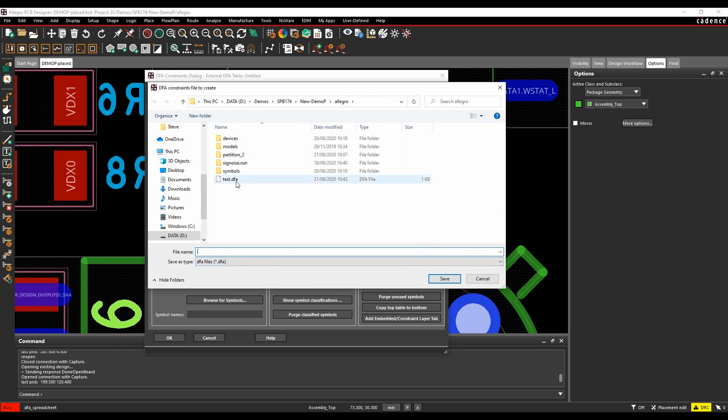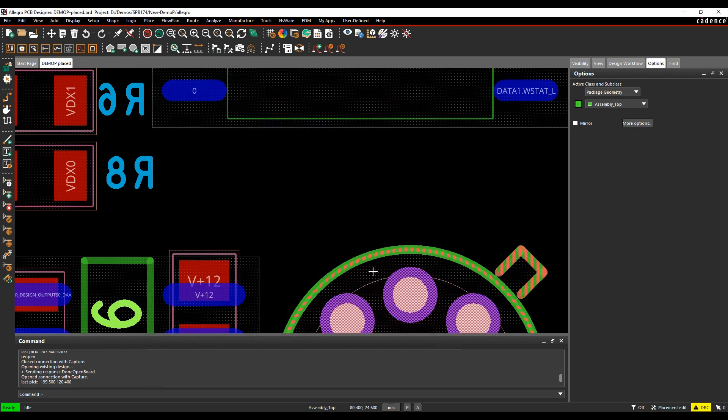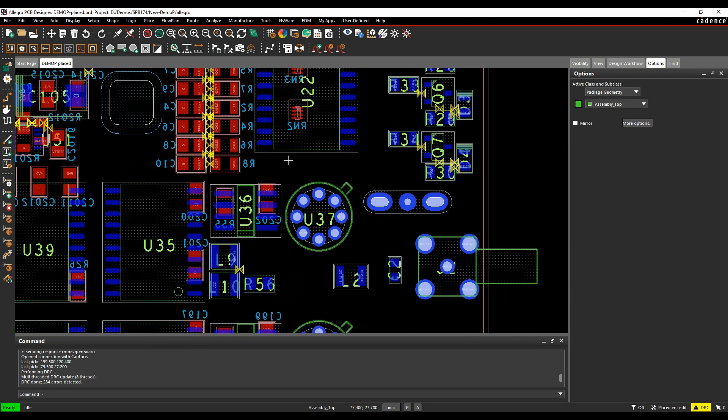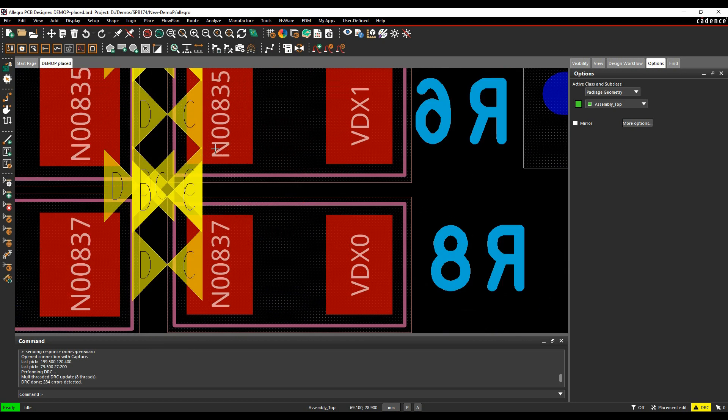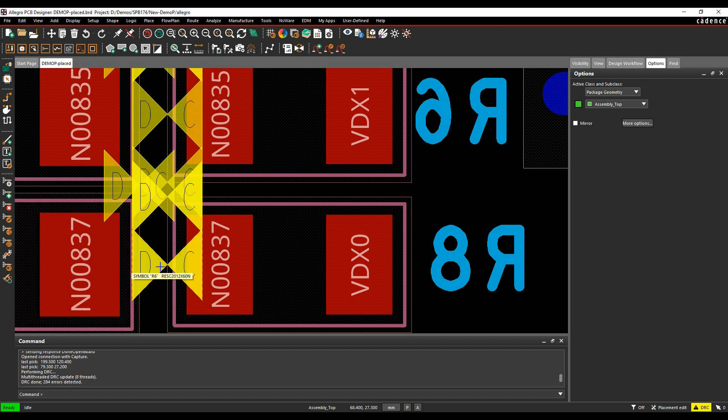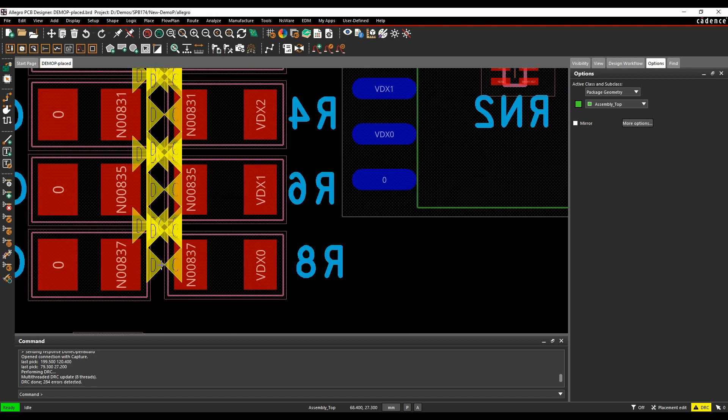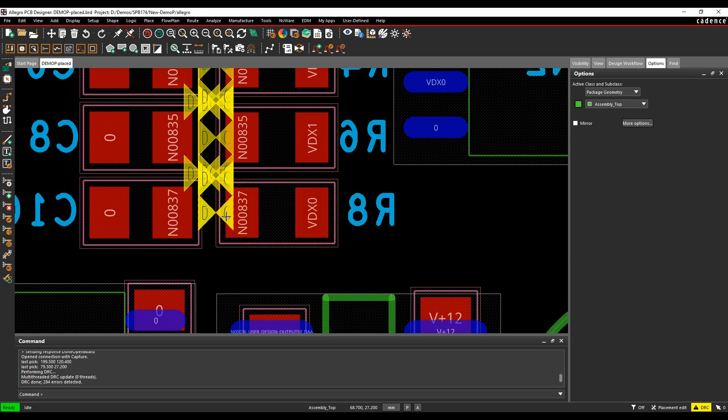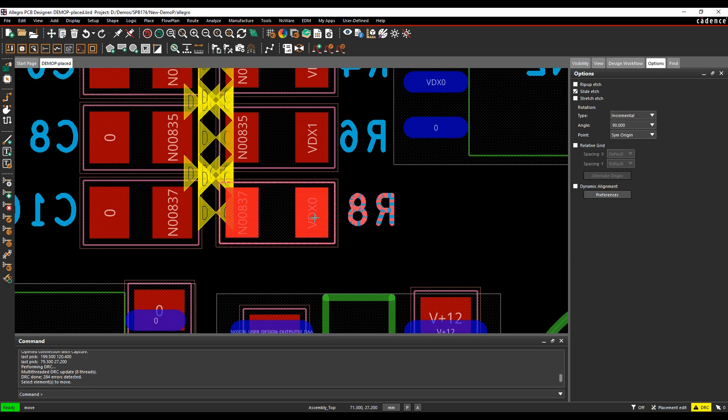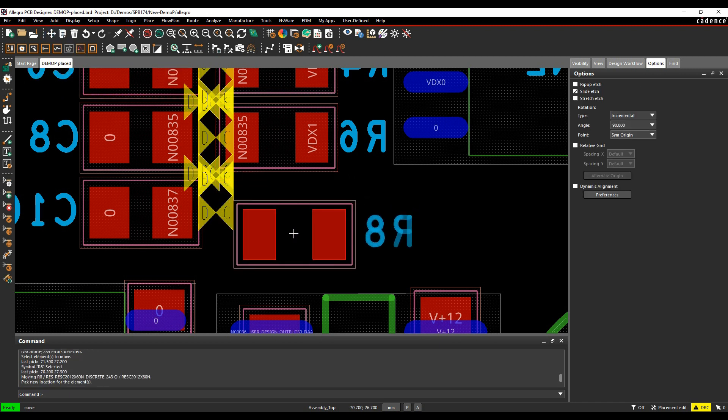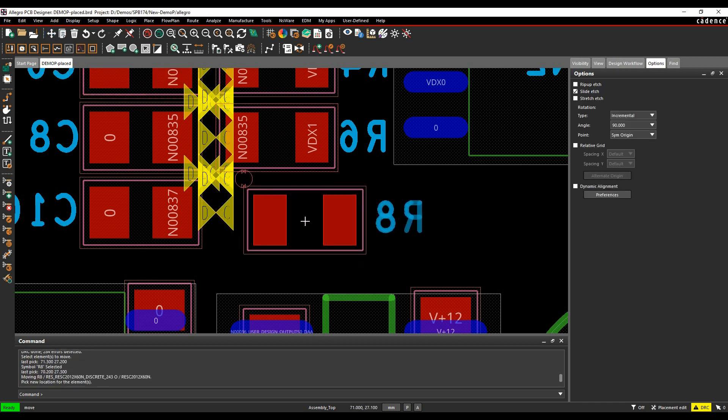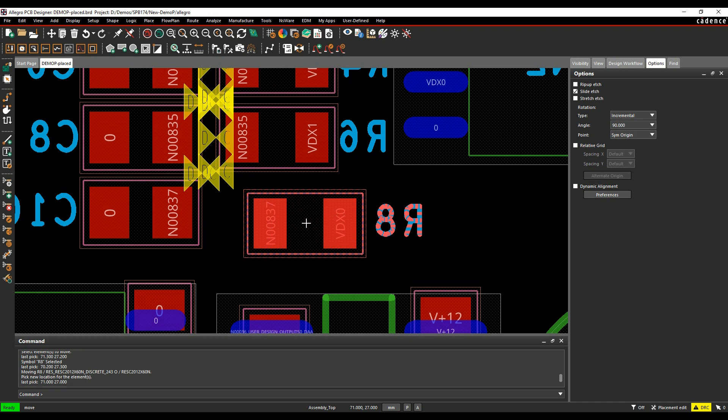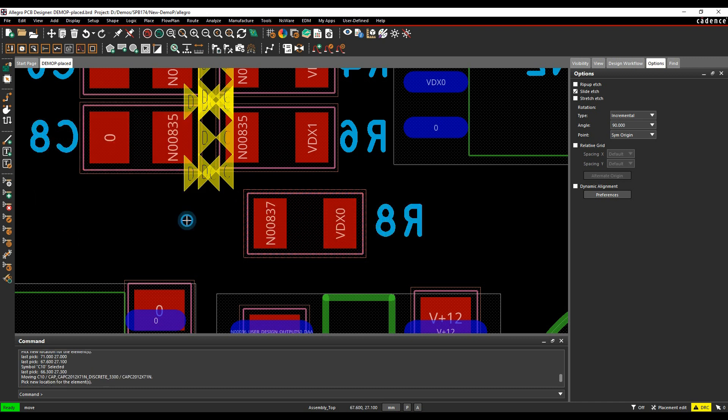I'm going to save this as Steve. So this writes the DFA table out. And then if we did an update DRC, you can see I've got DRC errors here because these components are too close. Now, the advantage of having this kind of DFA object is that when you start to move components about, you'll actually see these little bubbles showing me DRC when I'm not meeting the constraint. When it's clear, I'm actually meeting the constraint, I wouldn't see a DRC error.